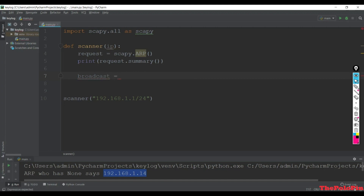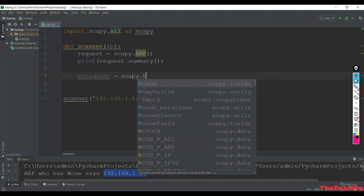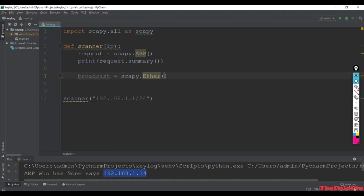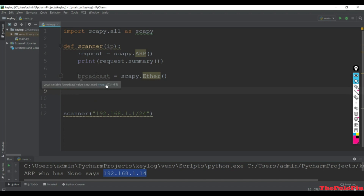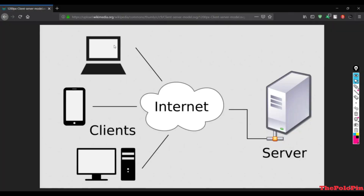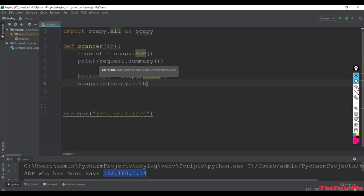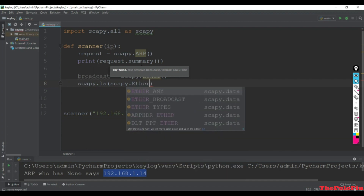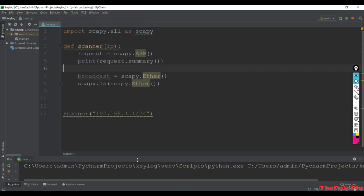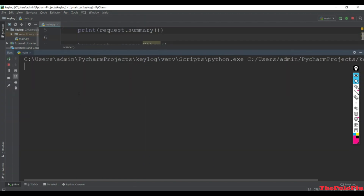This Ether framework creates the broadcast for us. Now we need to give the destination MAC address. To see the list of arguments for the Ether module, use the ls function: scapy.ls(scapy.Ether). Let's run this and see the list of attributes printed.